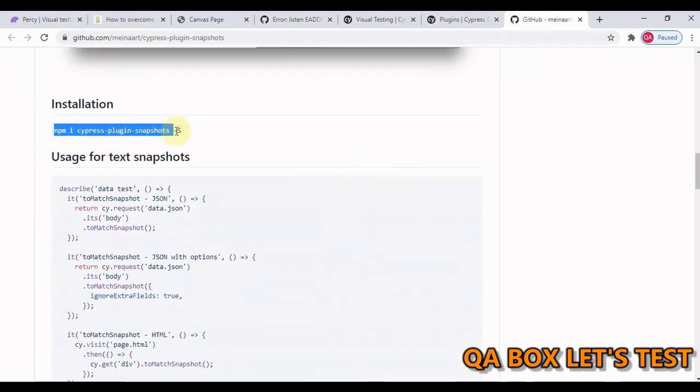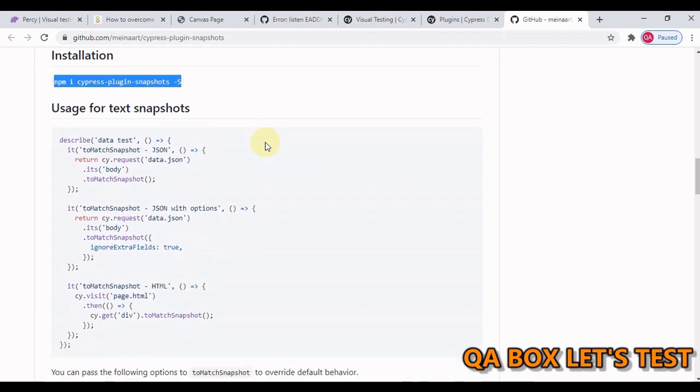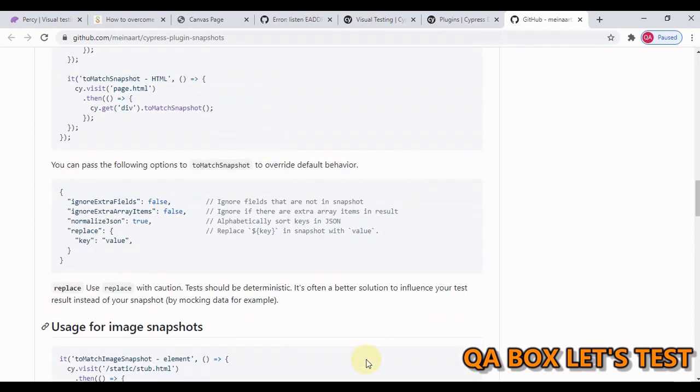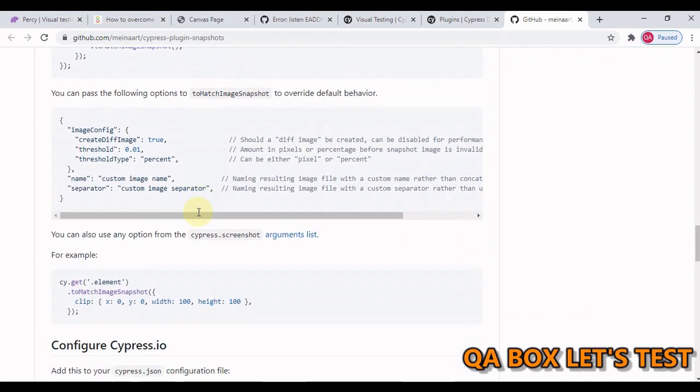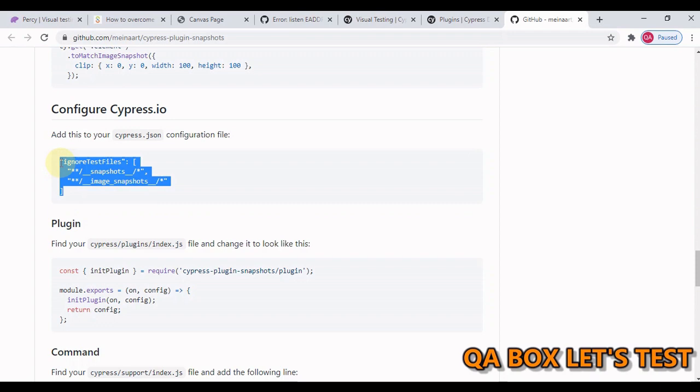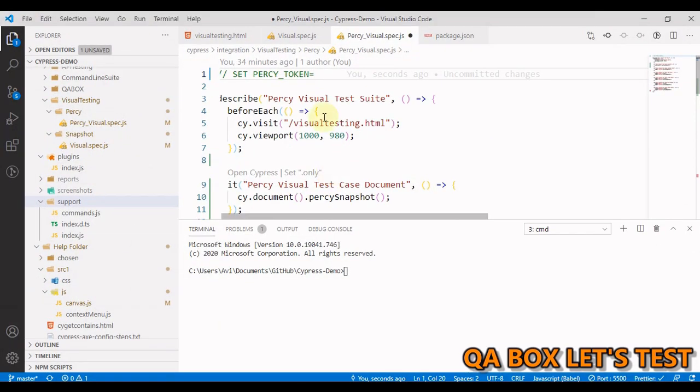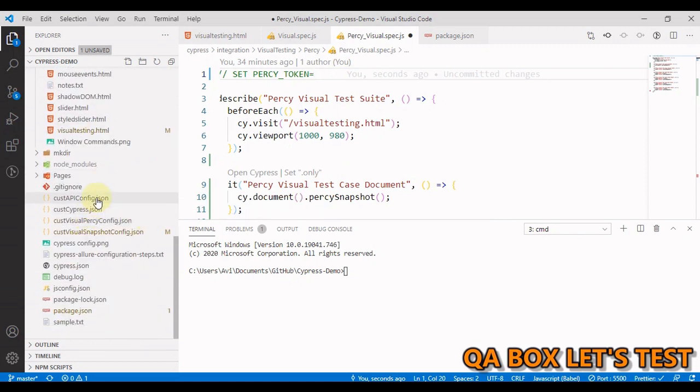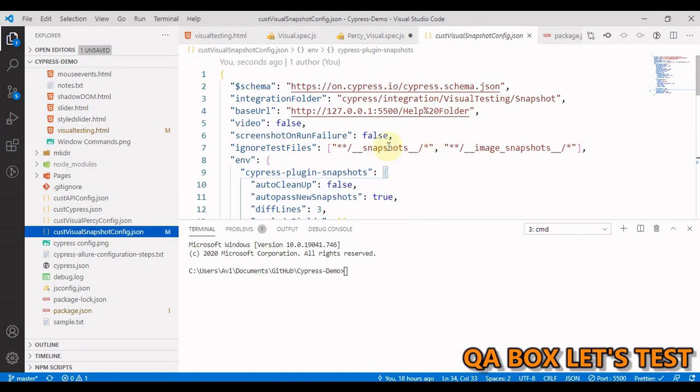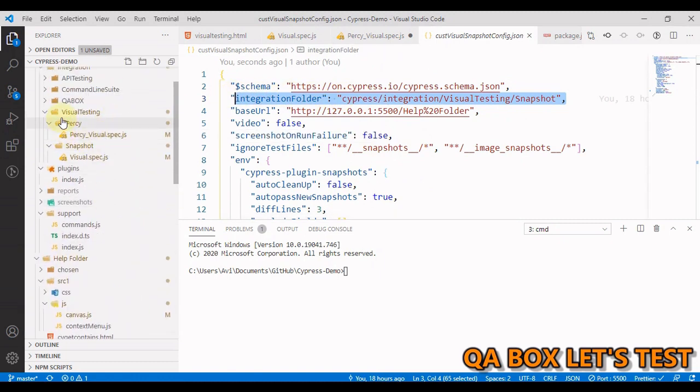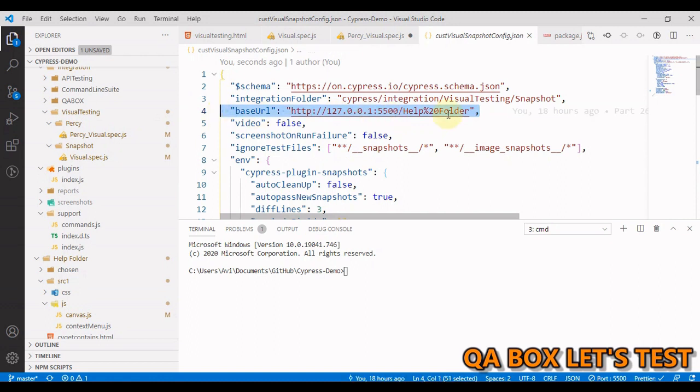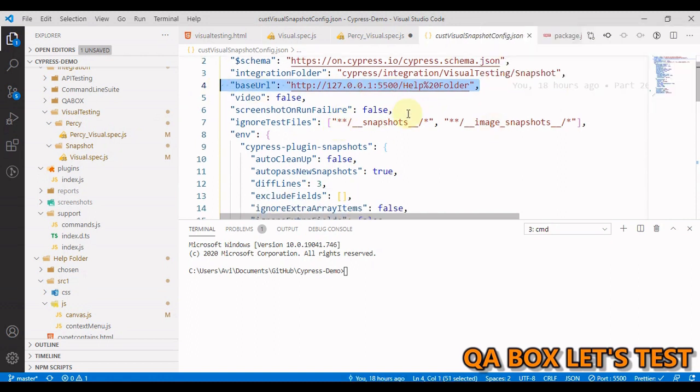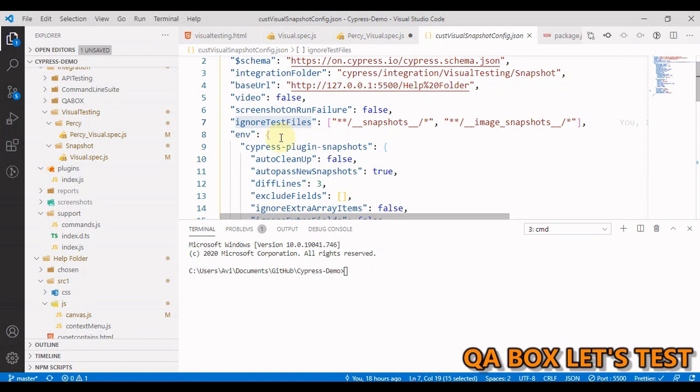Let's start with the installation. You have to install this plugin by this command. You just run that in your terminal. I've already done that. Next one is you have to add that in the cypress.json. I have created a custom cypress.json file. I've set the integration folder to visual testing, and inside that add this foresee and snapshot and under that we have visual spec. For this particular case we are setting it to snapshot.